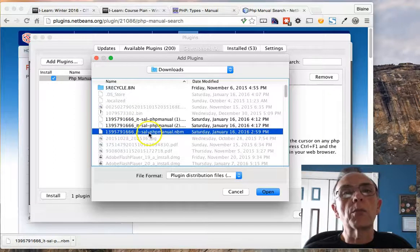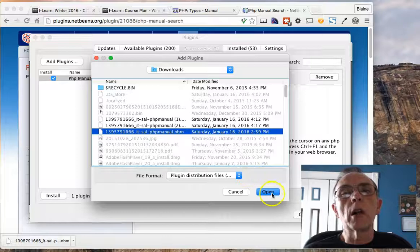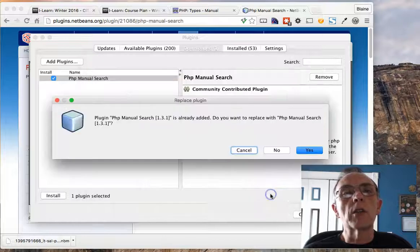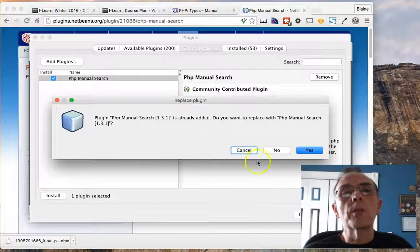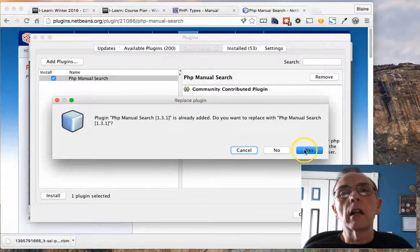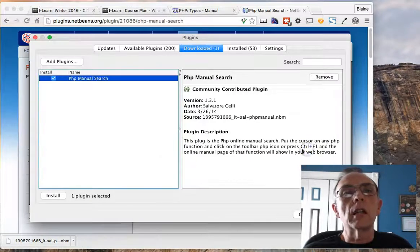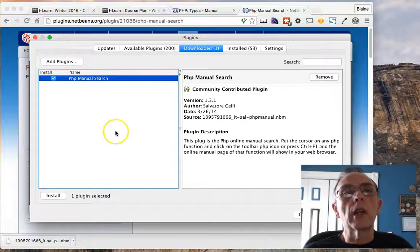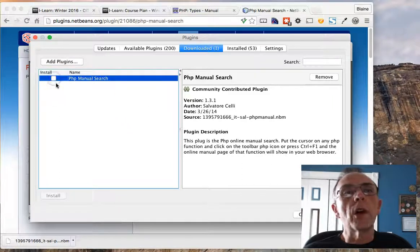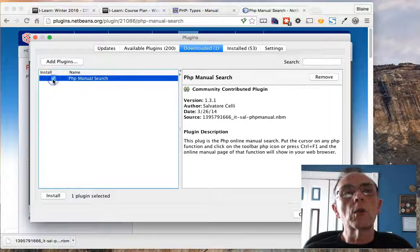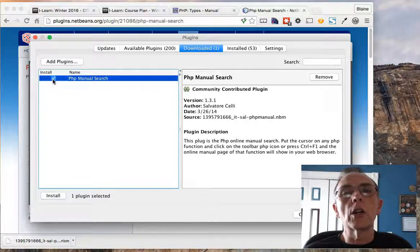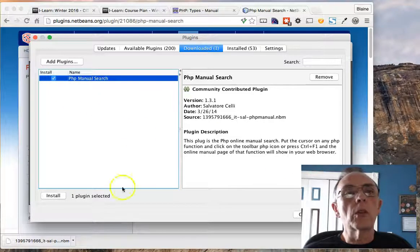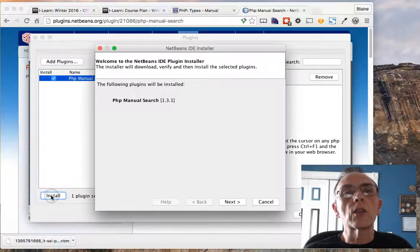So in this case, this would be the plugin that I would want, and I would say Open and it would load into this screen. Now by default this checkbox is not on, so you would want to turn it on and then you would go ahead and say Install.